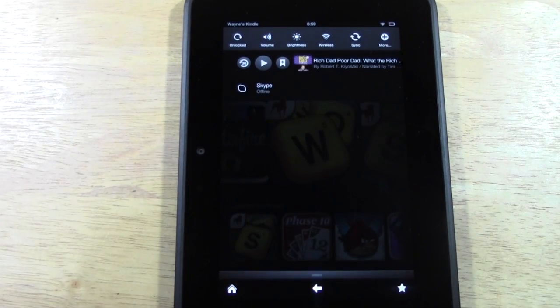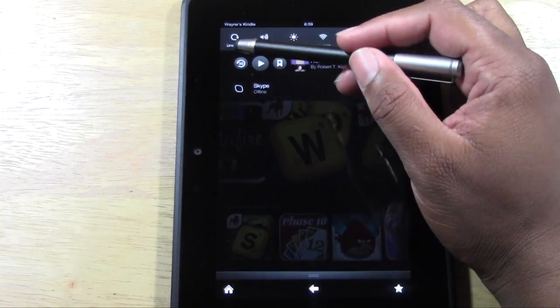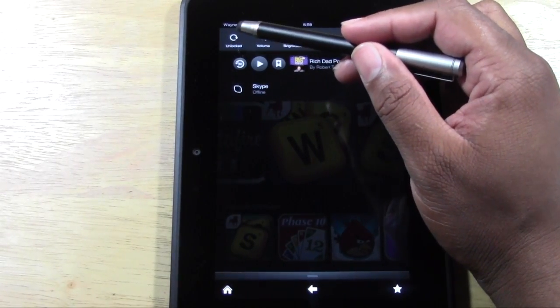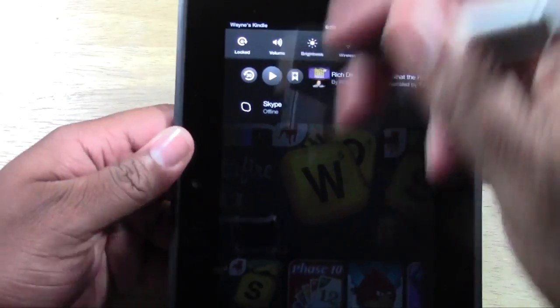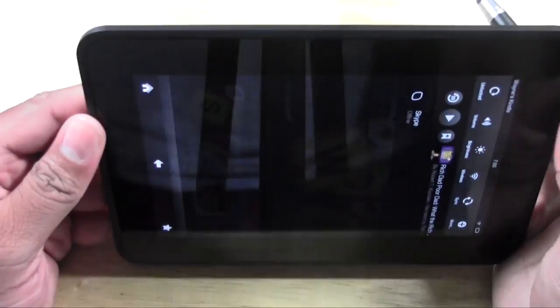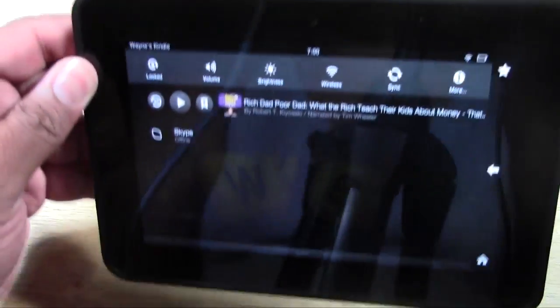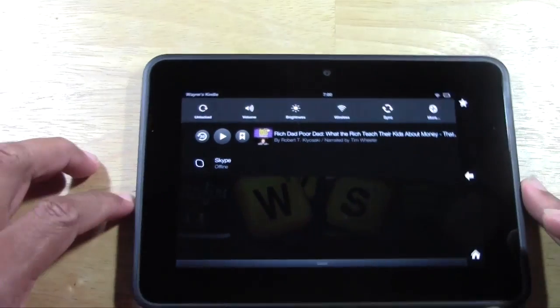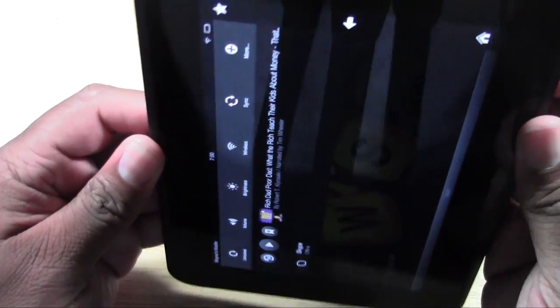This first option here is called rotation lock. If you lock it and try to turn your Kindle sideways it won't allow you to — it'll lock it in the portrait position. If you unlock it then you can turn it sideways. So that's your rotation lock.